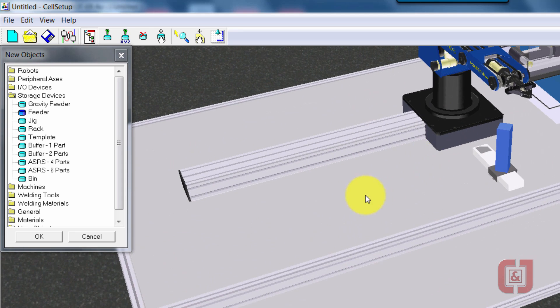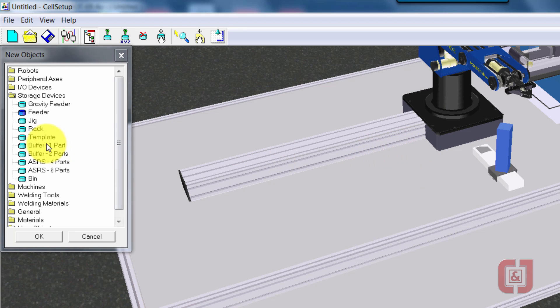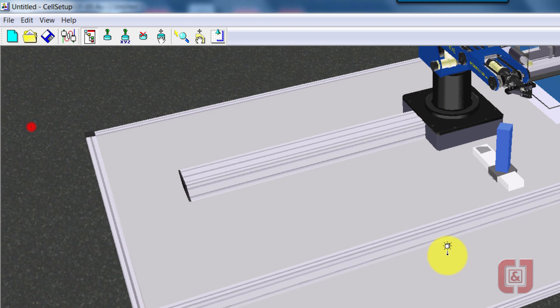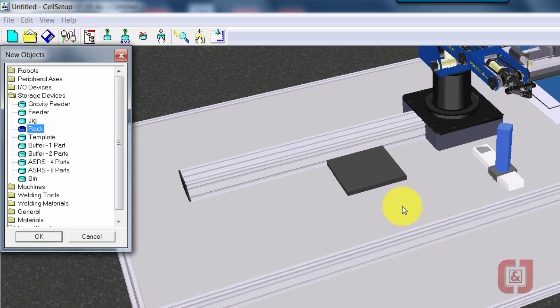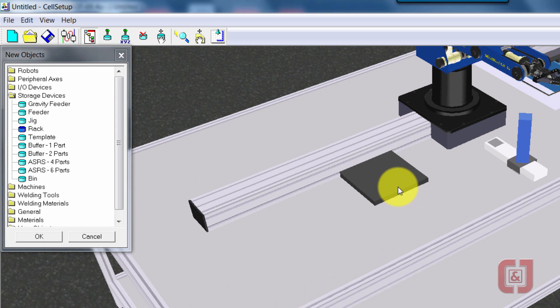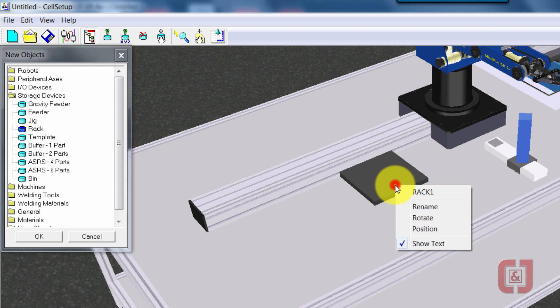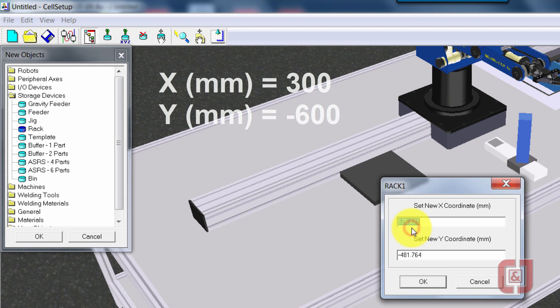The last thing we need to do is put in some type of place down here that we can put stuff onto. And the rack is just a simple black plate that we can put on that's an indication of where we want to put our stuff. So we'll double click that. Change its position. Let's do a 300, negative 600.